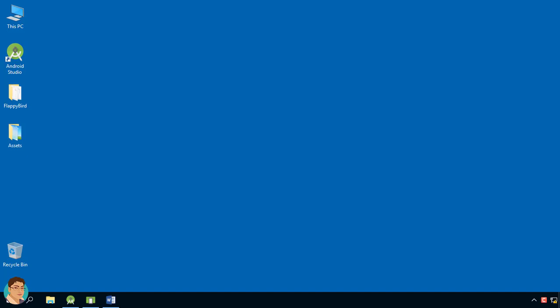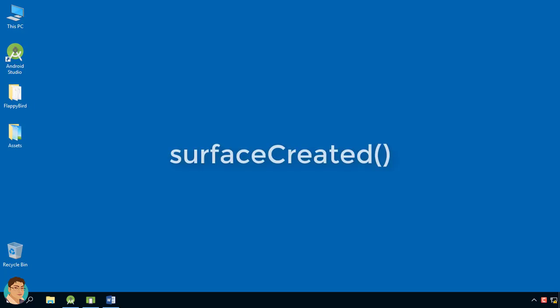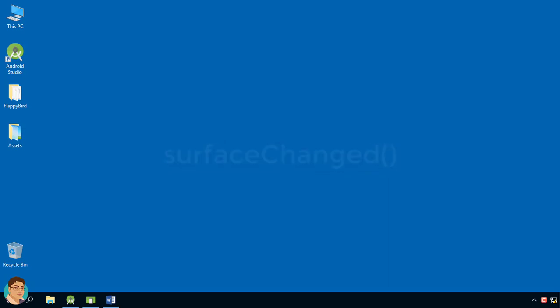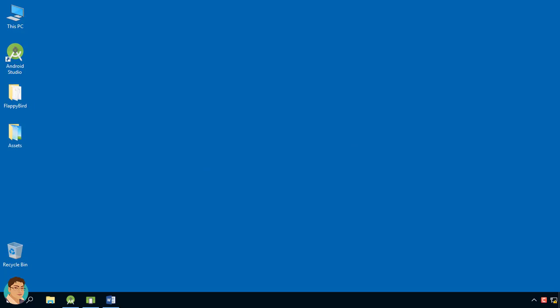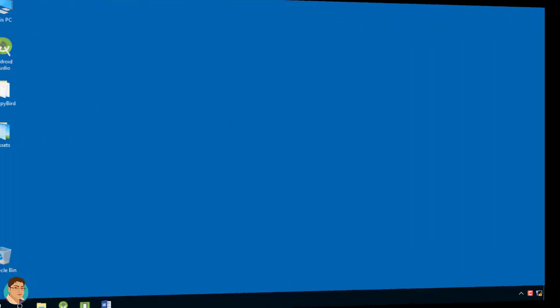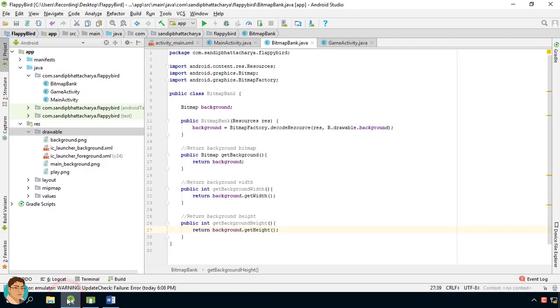In this lecture we will create game view class. When this object is created it initializes and starts the game thread. Our game view implements SurfaceHolder.Callback interface and we need to overwrite few methods like surface created, surface changed and surface destroyed. Let's start.